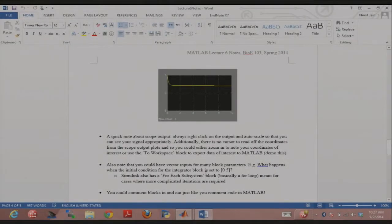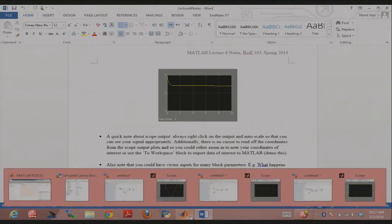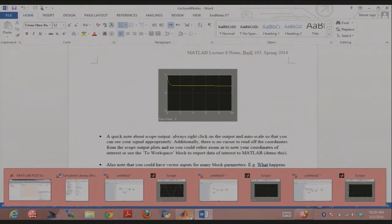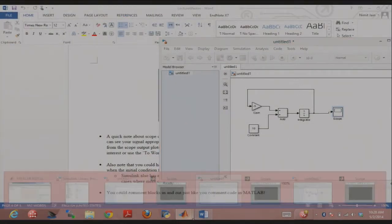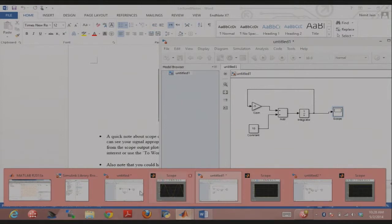The next thing I want to talk about very briefly is we've talked about autoscaling the scope output. If you want to manipulate the simulation results in MATLAB, say you want to plot things in the way you want and you're very familiar with MATLAB functions and you want to use them, you could always use what's called the to workspace block.